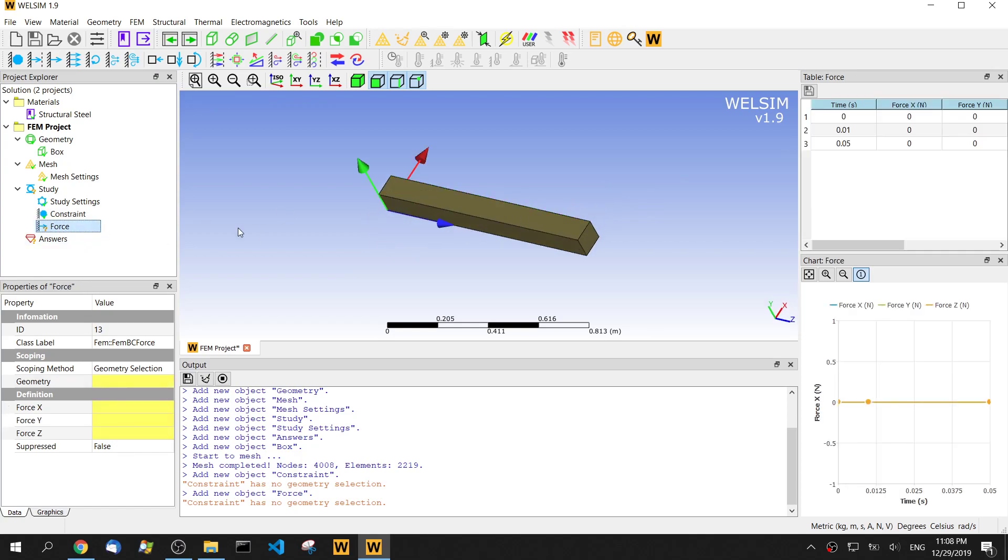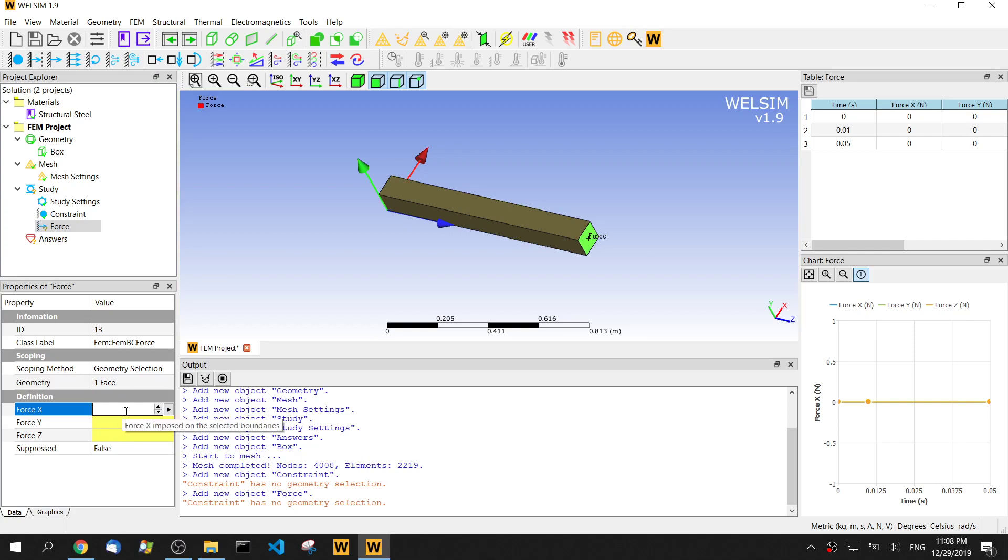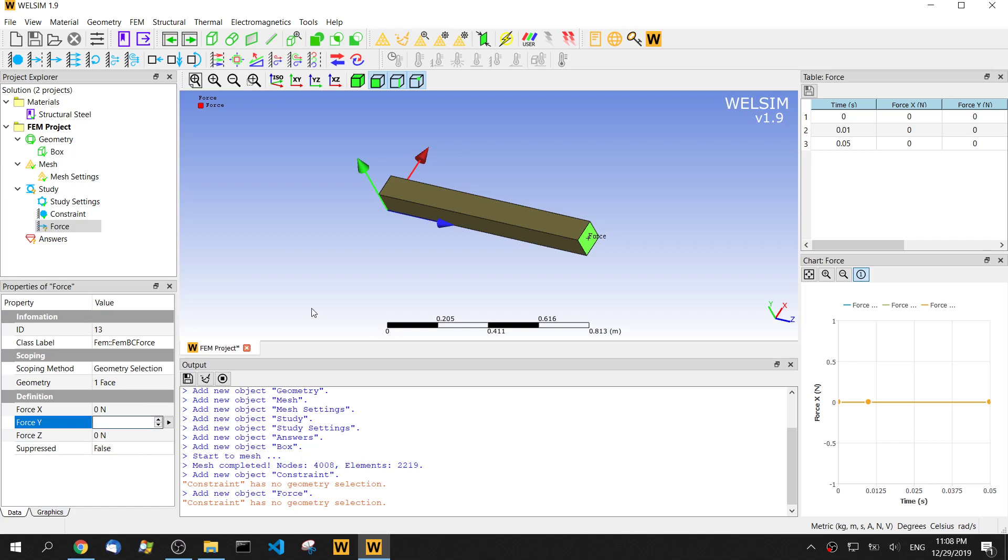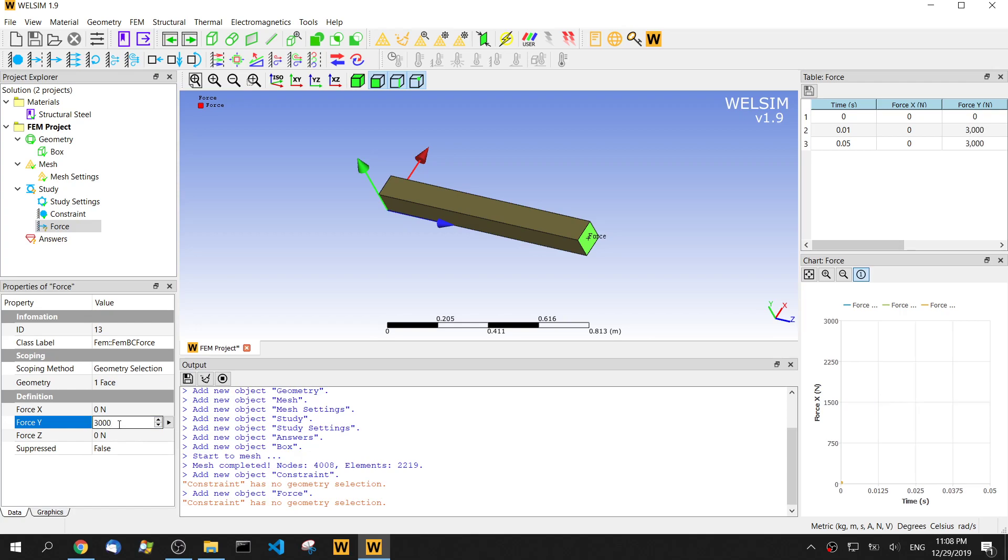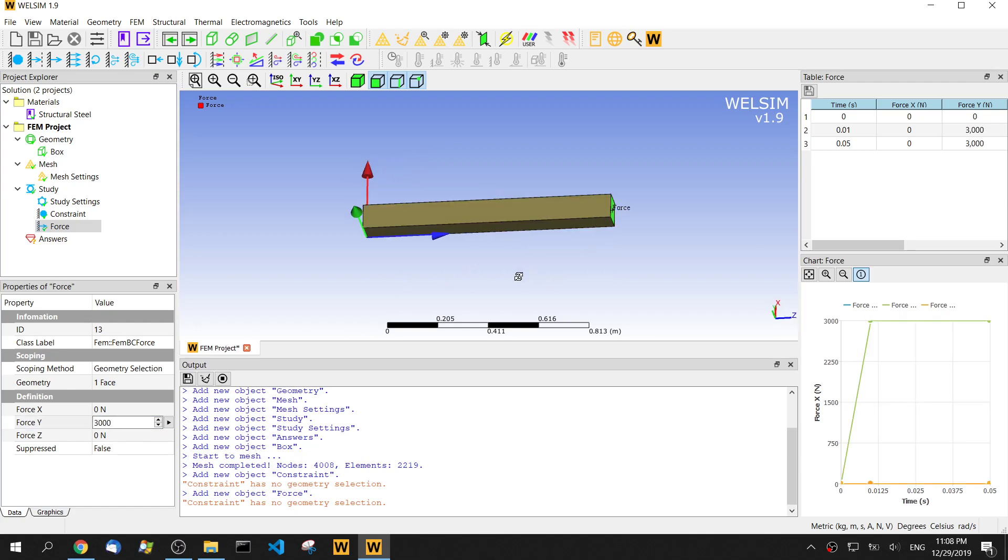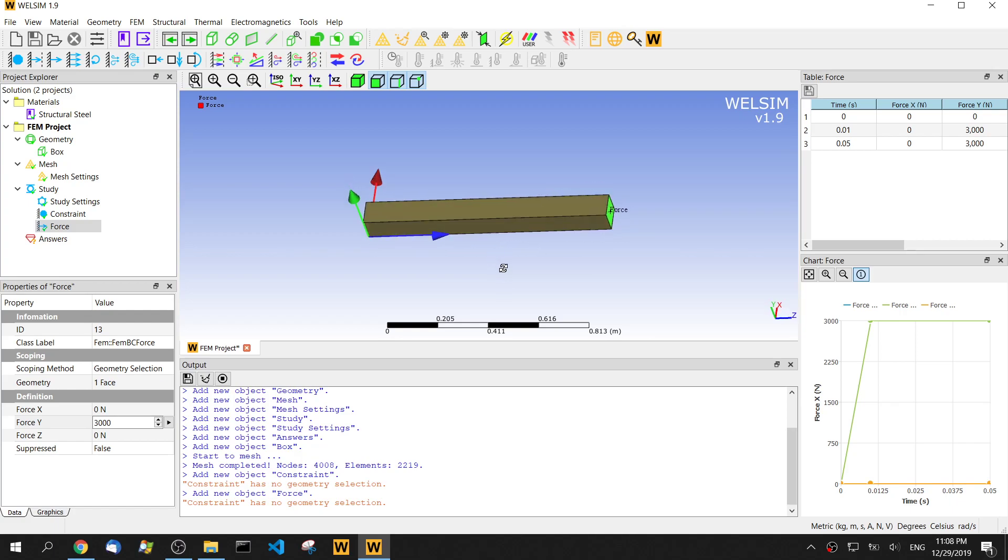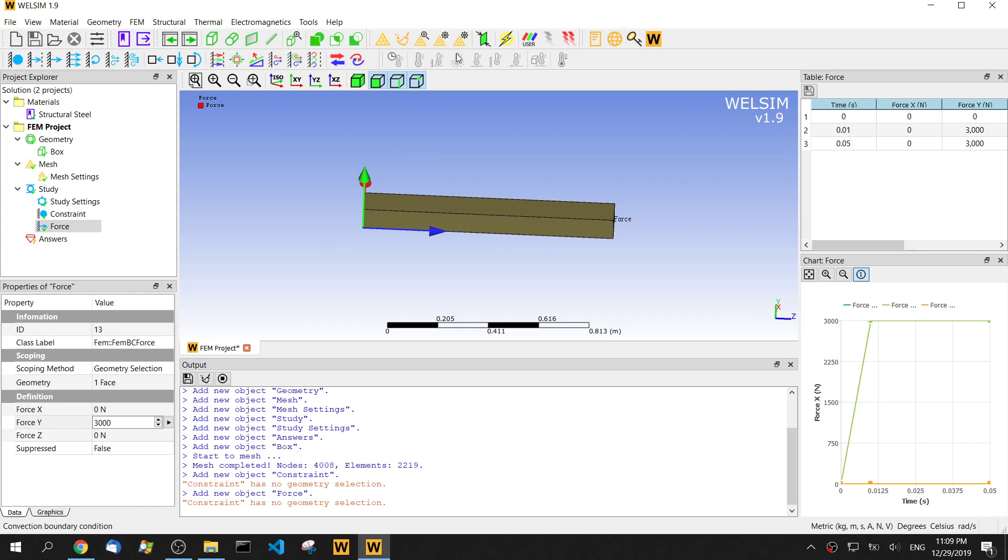Then we impose the force on another end. The x direction we'll set to 0.0, z direction set to 0.02. For the y direction, we set to be 3,000. That's it. Now we've defined all these conditions. Let's just solve.